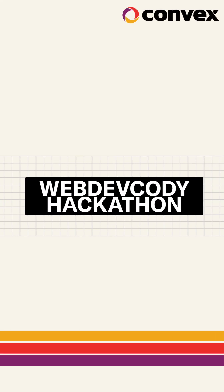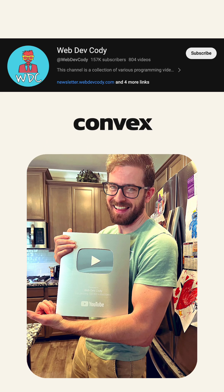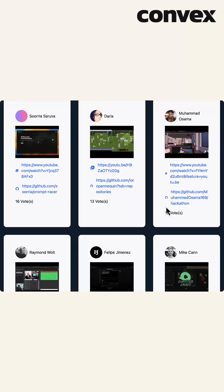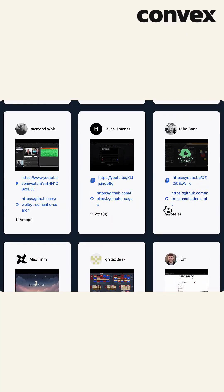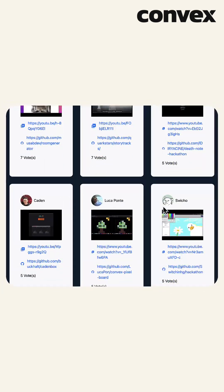Educational YouTuber WebDev Cody recently ran a hackathon where participants had to use Convex to submit. 53 people and teams submitted their projects, but one of them was our favorite.